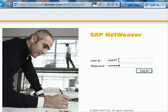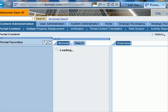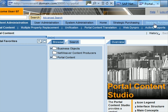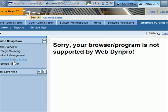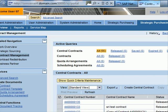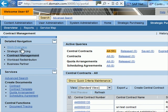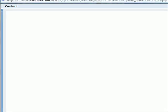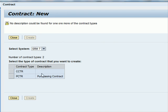This is what my portal screen looks like - I've got different tabs. If I go to Strategic Purchasing and then Contract Management, I can see the various sub-tabs. Under Strategic Purchasing I've got detailed navigation tabs. I can go to Contract Management and try to create a new contract - if I click on this I get a new screen asking me which type of contract I want to create.